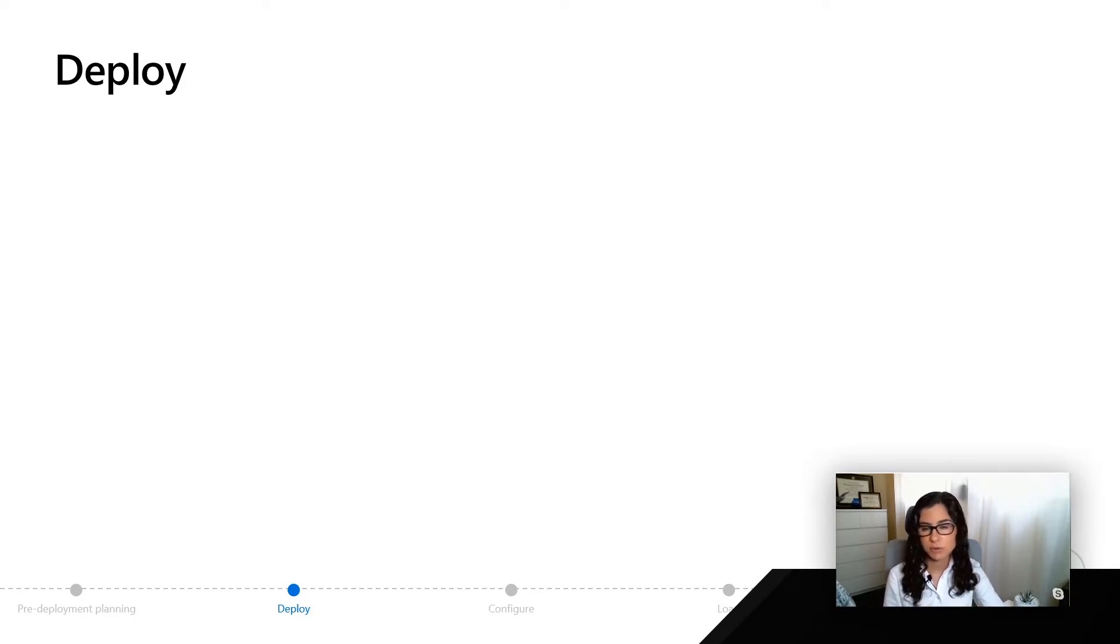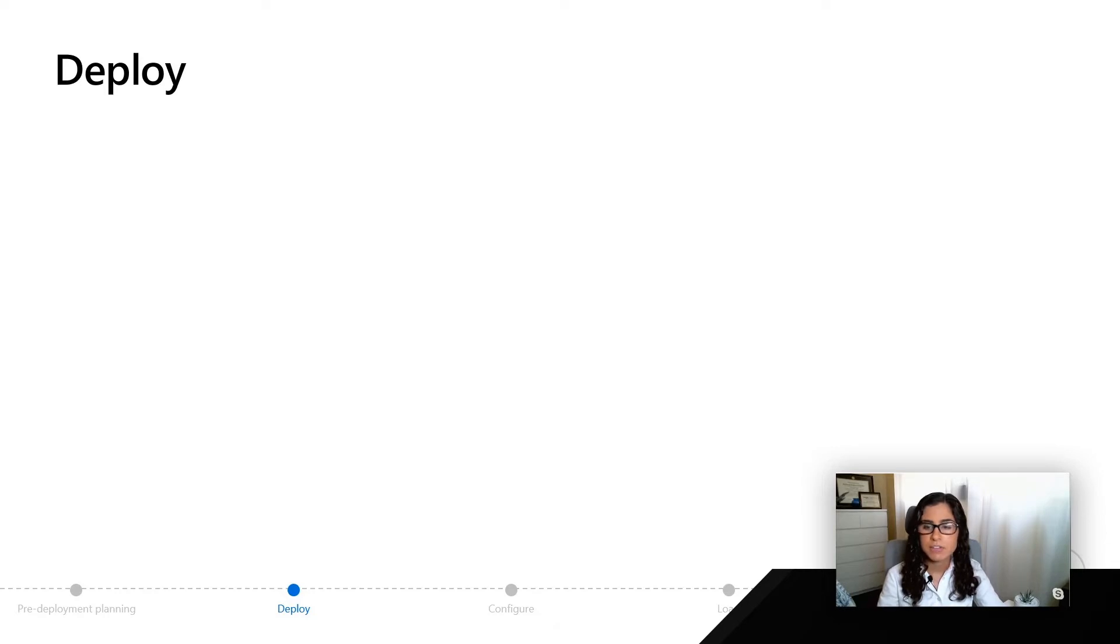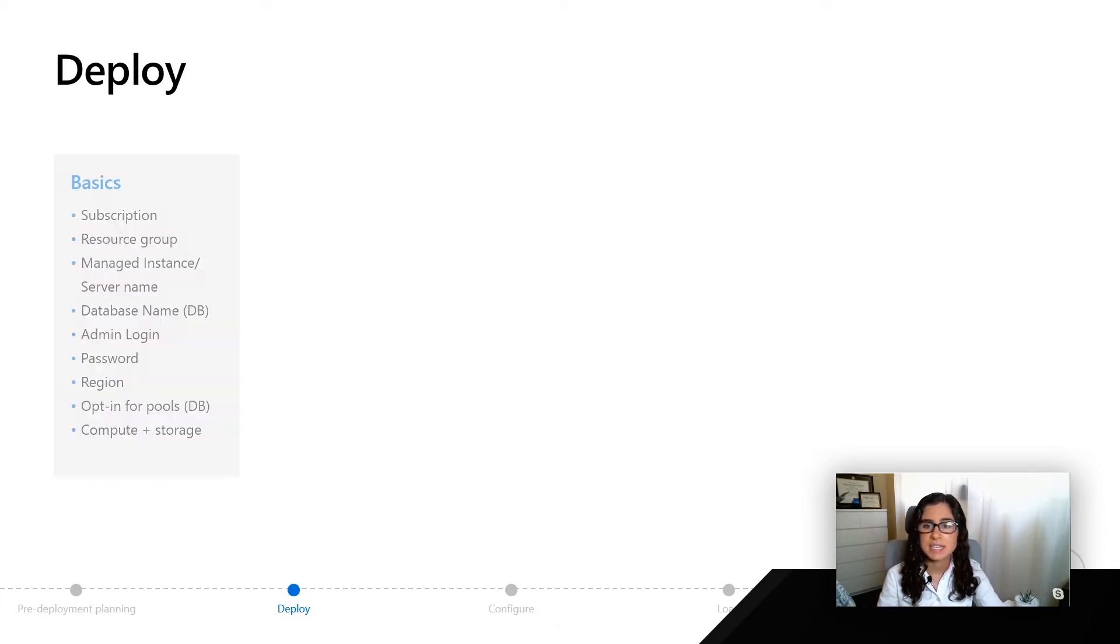For this example, we're going to walk through the different blades that you'll actually see if you pick to deploy using the Azure portal. The first blade you're going to see is the basics blade.